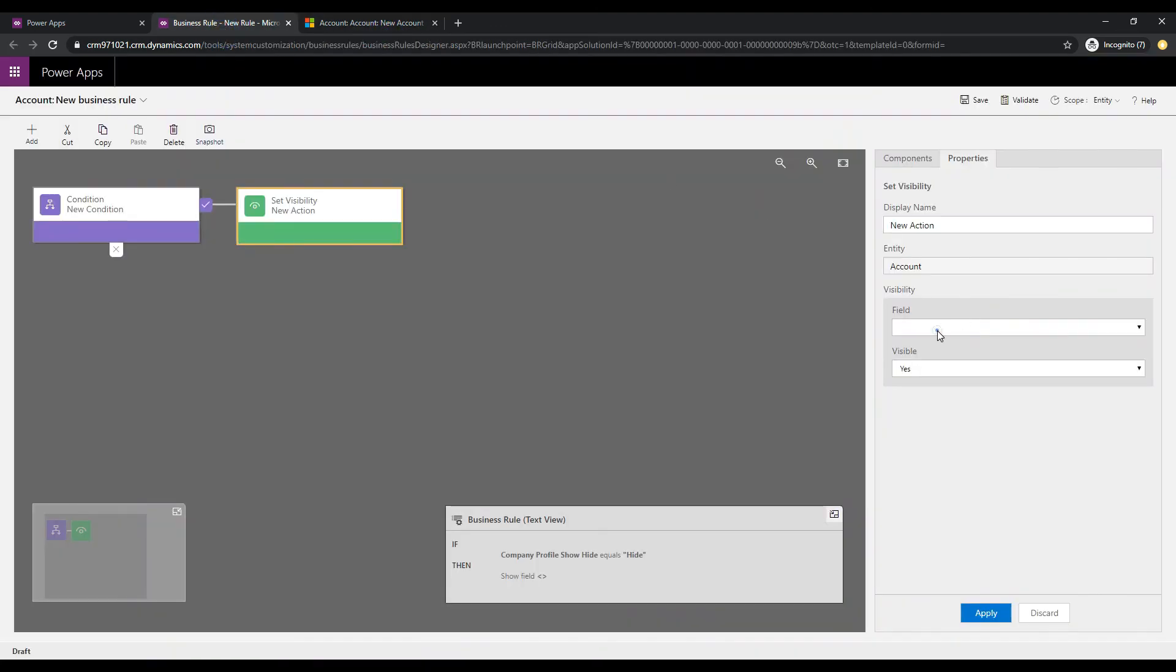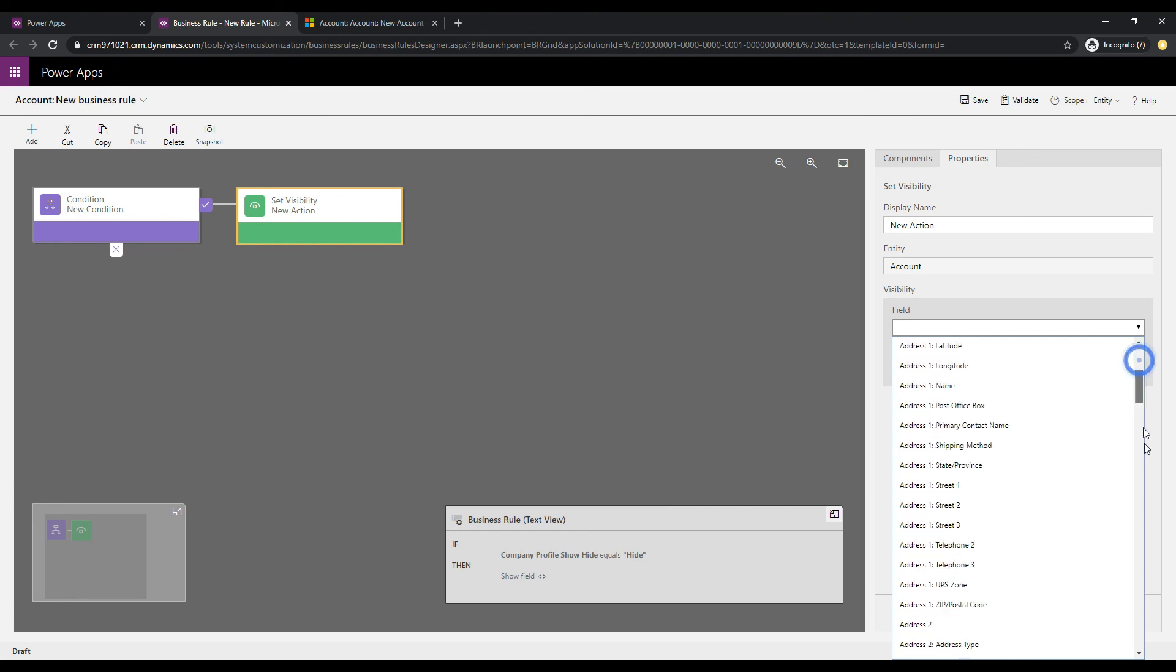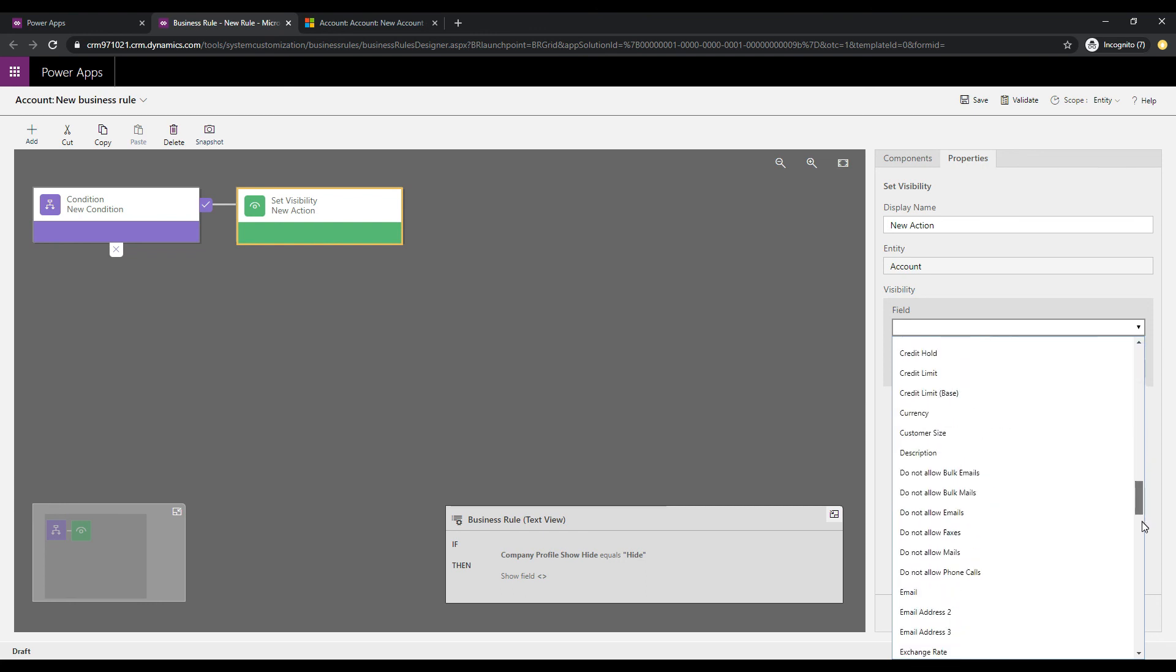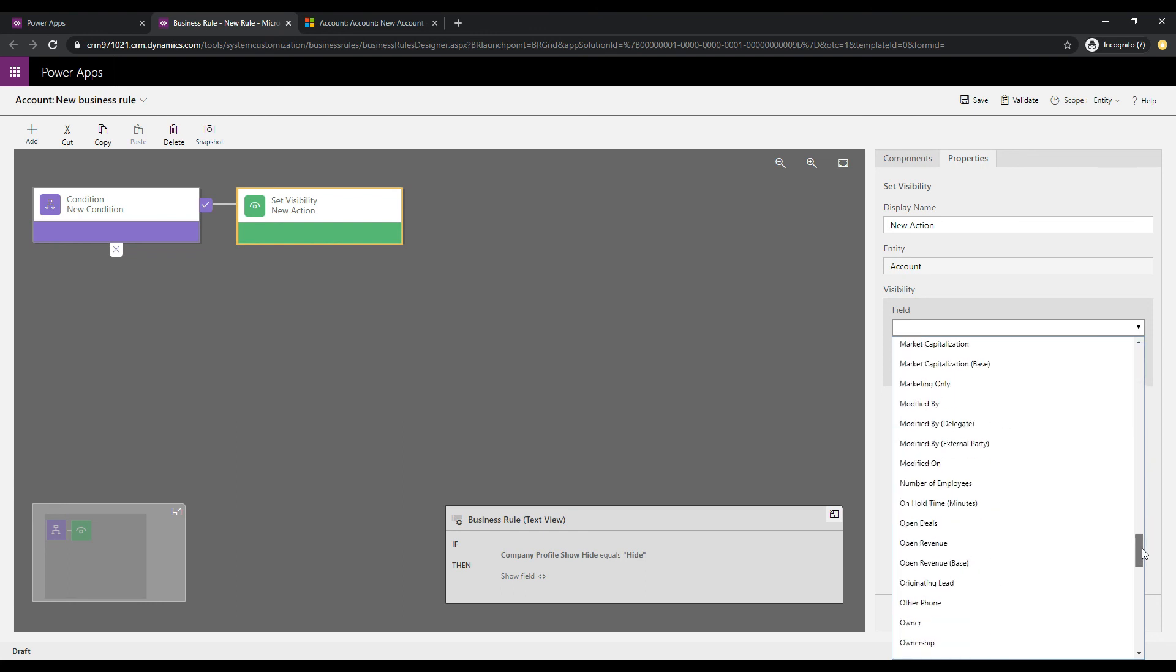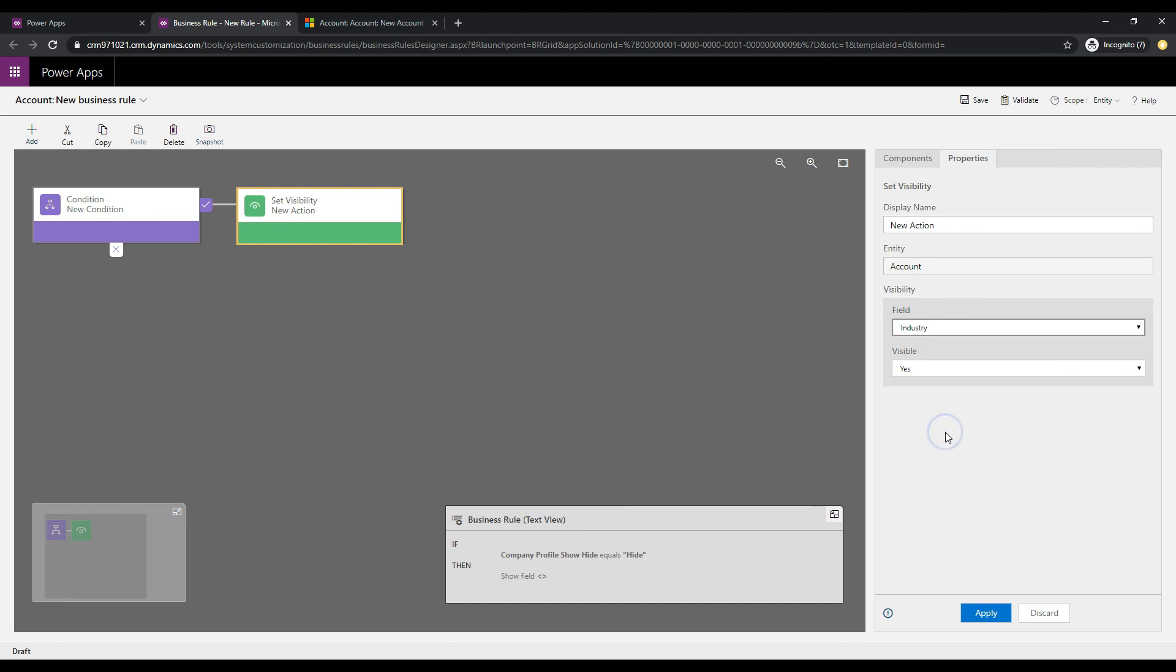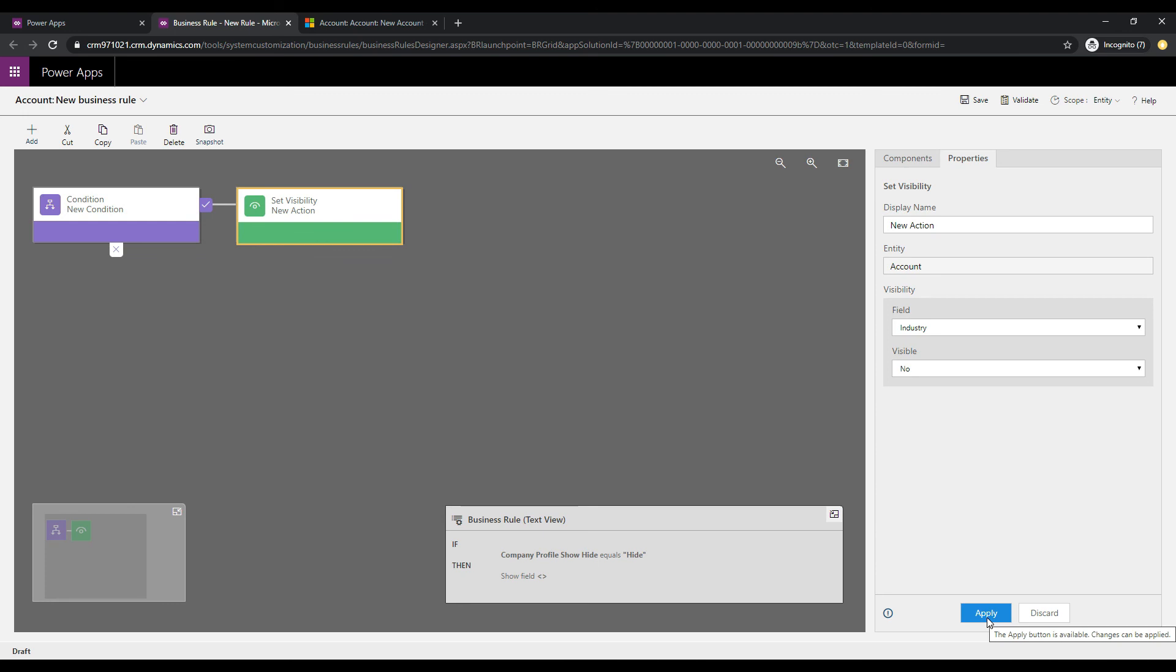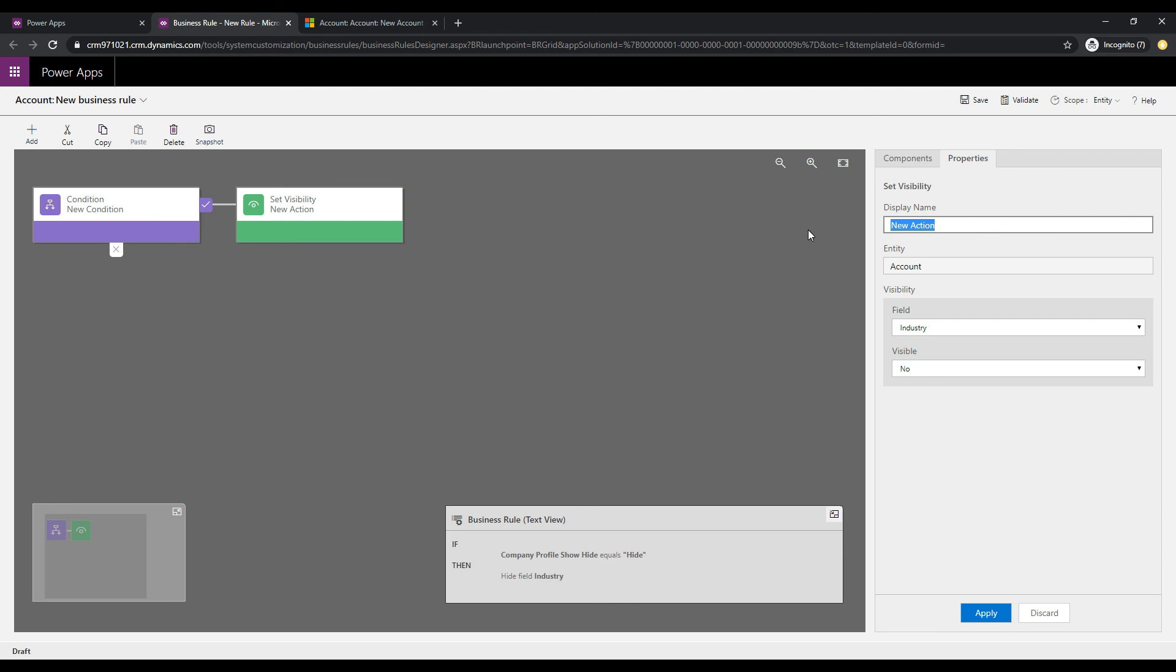And if we click on fields over here on the right, and scroll down to industry, and the visibility, we will set to no. So we're setting it to no because we're going across this top branch where we said if the first condition is no of our field. So, we'll click apply. So, we have one here, and let's just give this a better name, industry hide, and we'll click apply.